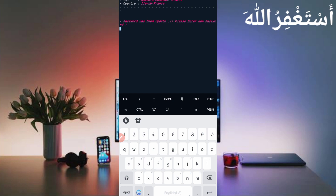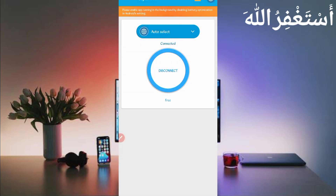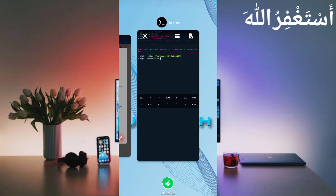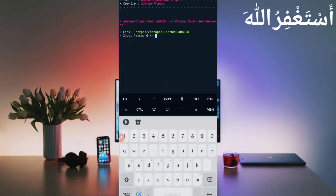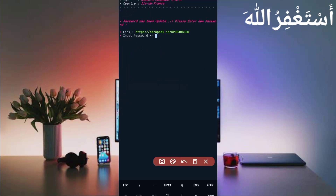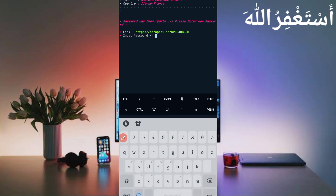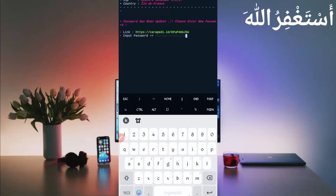Here you can see it's working now. You can disconnect your VPN. The bot is started. Now you need the password — the password link is also provided in the description. Go from there, copy the password, paste it, and press enter. Password saved successfully — now just wait.